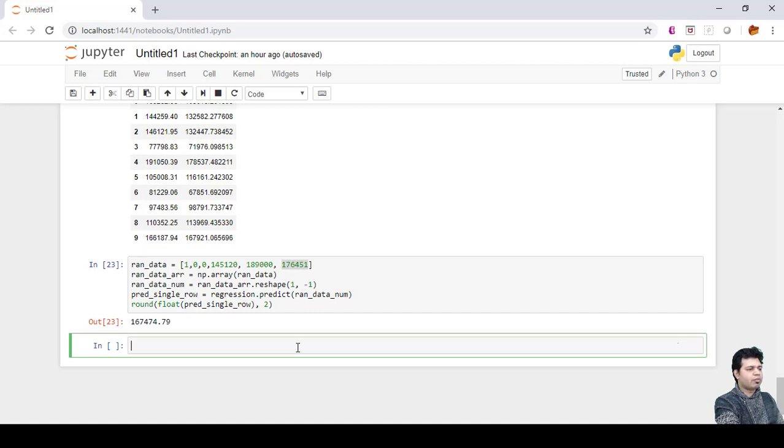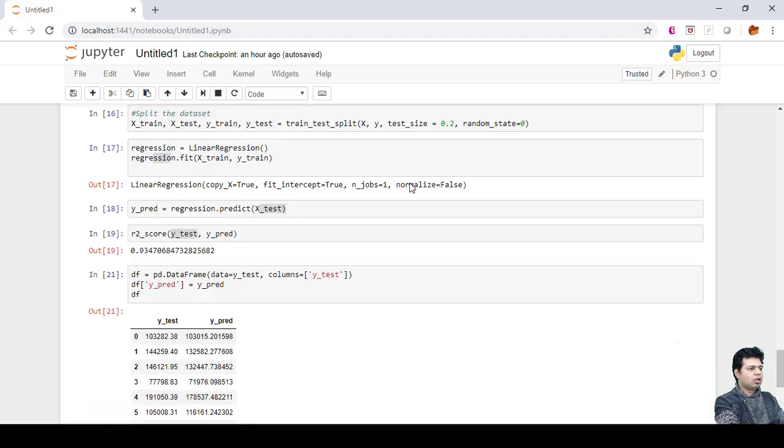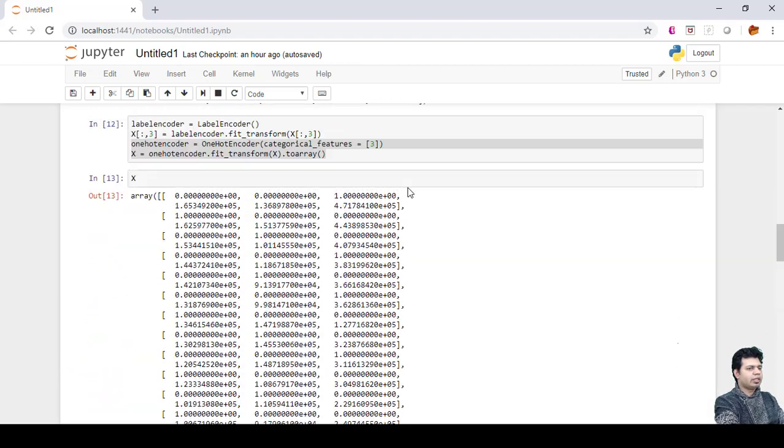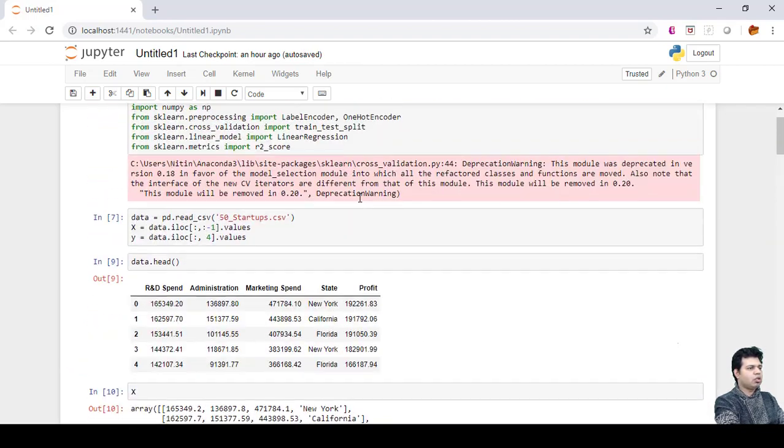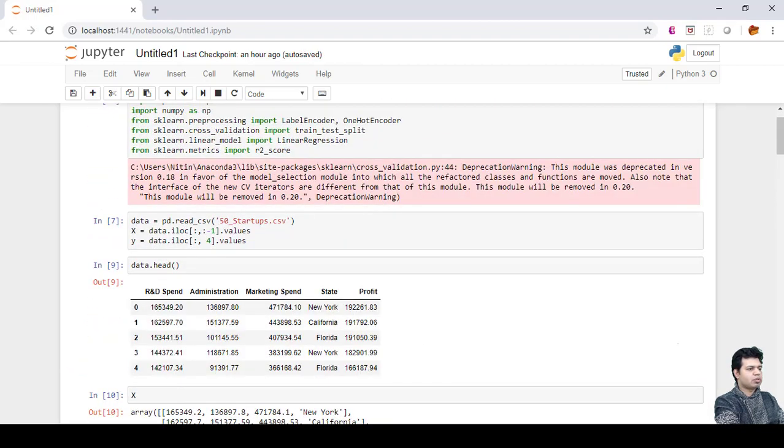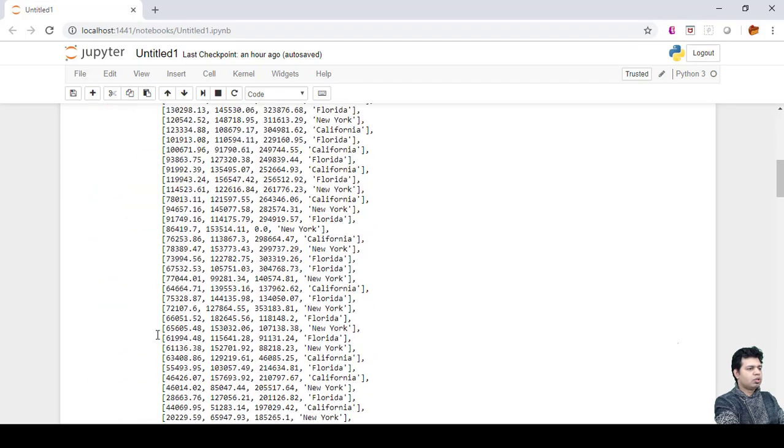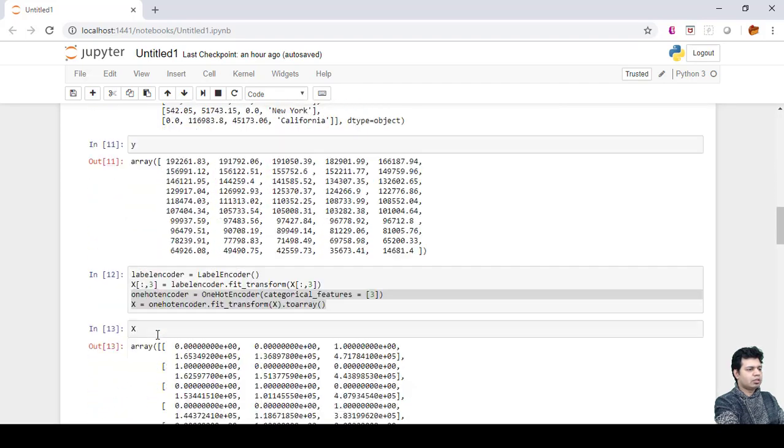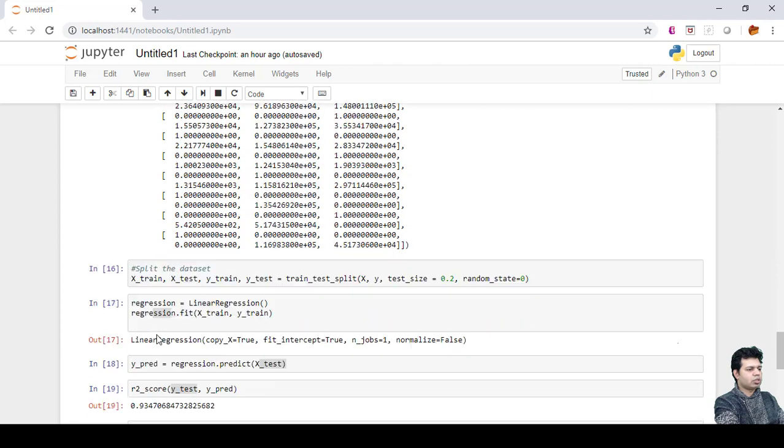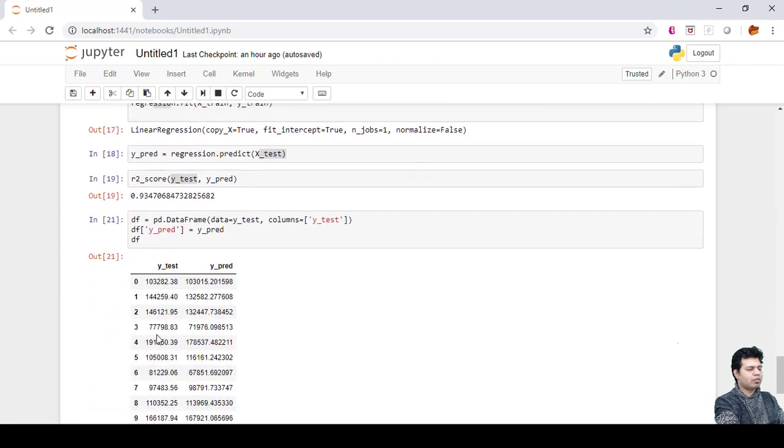I can utilize the saved model in our Flask app. We don't have to write all these steps again to calculate or to predict the profit values.